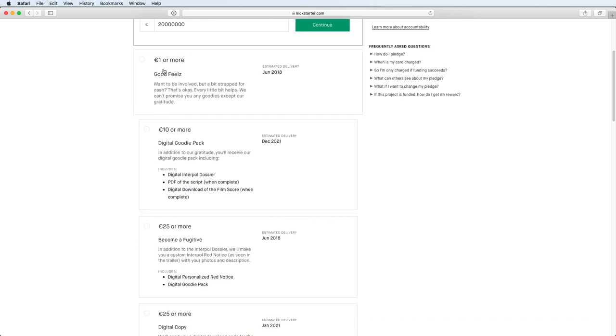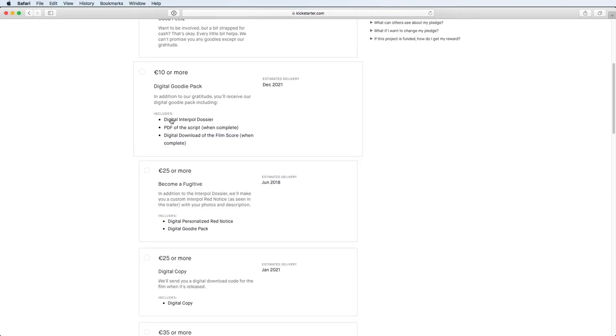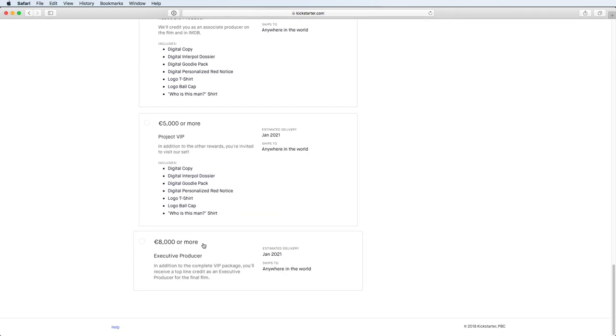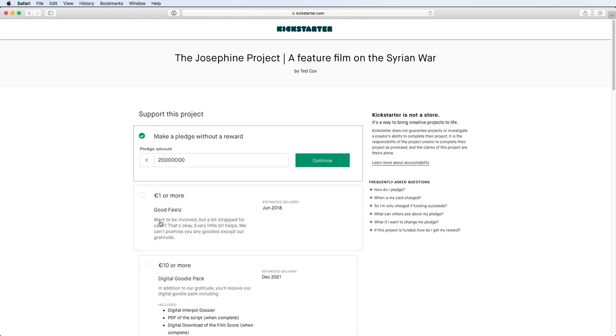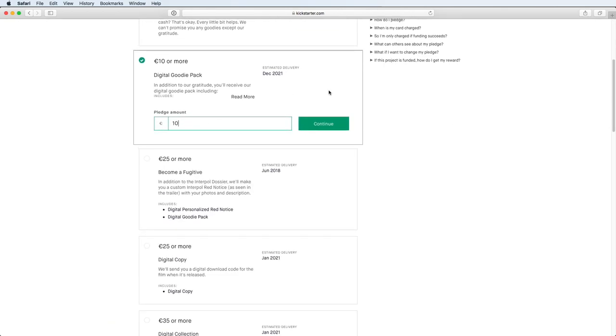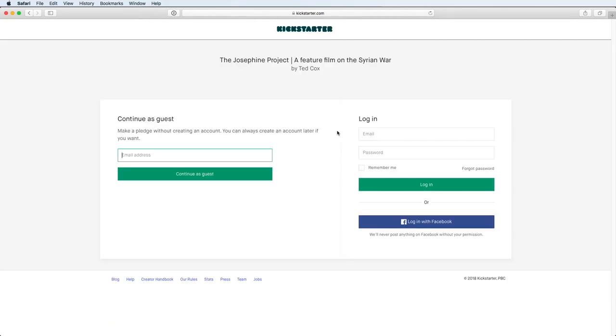So for example, one euro or more, you get good feels. Ten euros or more, digital goodie pack. Eight thousand euros or more, you get to be the executive producer. We're going to go with ten euros or more for this one.